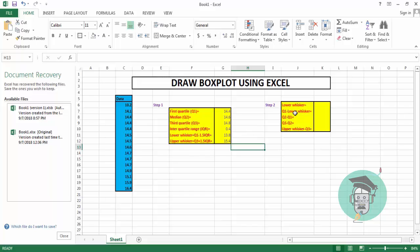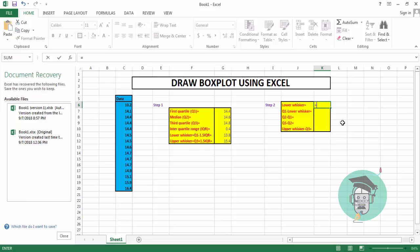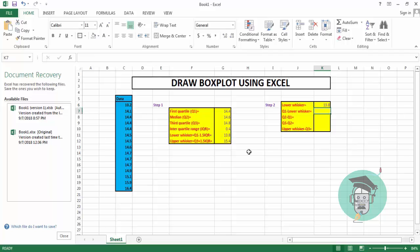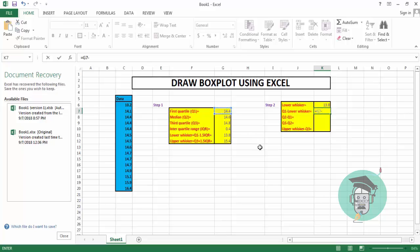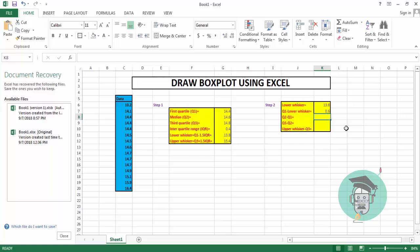In step two, we compute five derived values: lower whisker, Q1 minus lower whisker, Q2 minus Q1, Q3 minus Q2, and upper whisker minus Q3. These five values are required to draw the box plot. The lower whisker was already computed in step one — we recall that value (13.8, from cell G11). Next, we compute Q1 minus lower whisker: enter equal sign, select Q1, minus the lower whisker in cell K6, press Enter — result is 0.6.